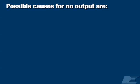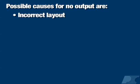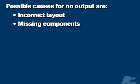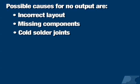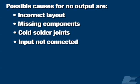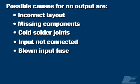The possible causes for no output voltage are: an incorrect layout causing an output short circuit, one or more components are missing, cold solder joints, the input is not connected, there is a blown input fuse,